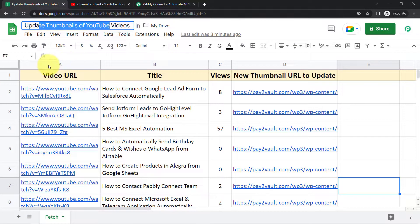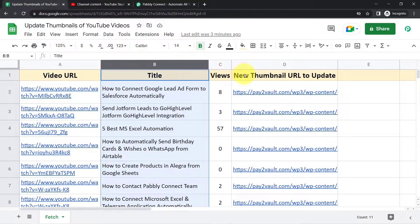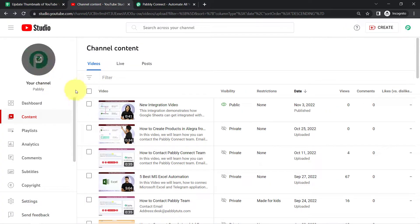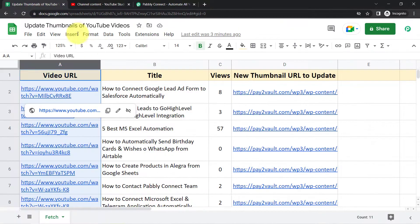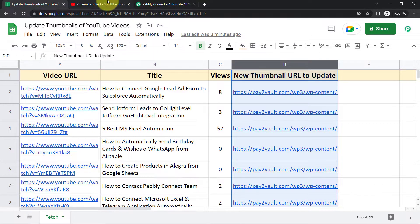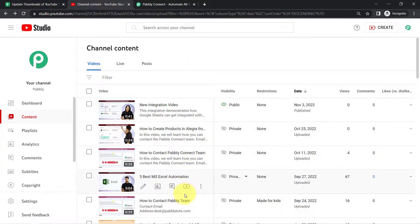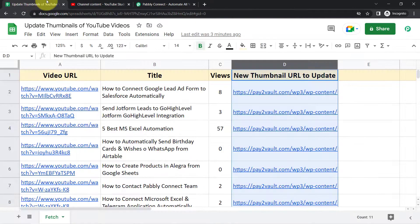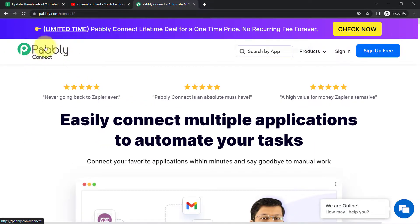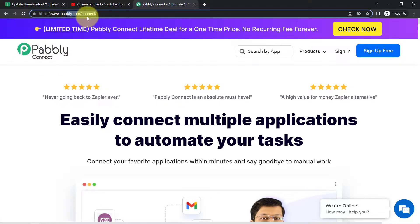This is my spreadsheet and I have the video URL, the title, and new thumbnail URLs to update in these YouTube videos of my channel. I am going to connect this spreadsheet with my YouTube application and these thumbnails will be automatically updated. I am going to connect these two applications with Pably Connect — it is an integration and automation software.